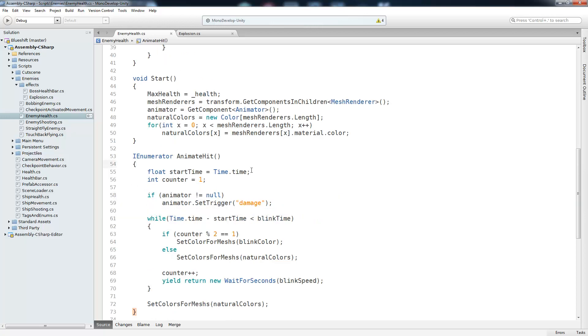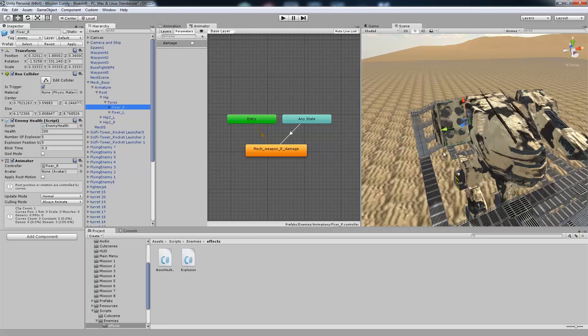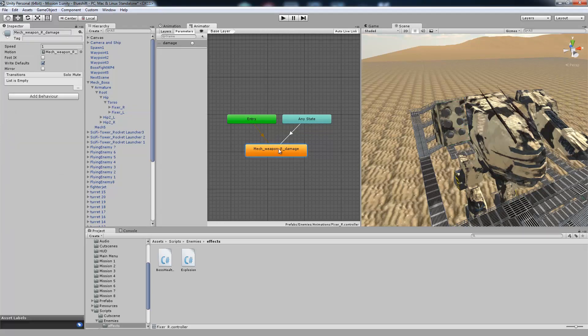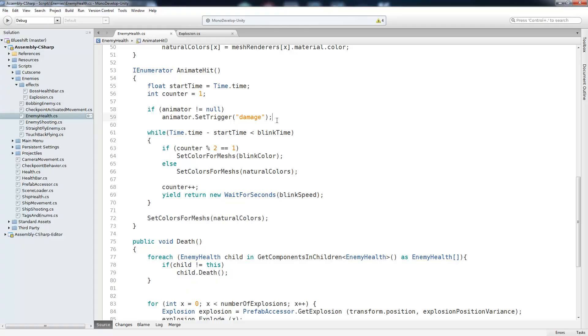Going down to our animate hit coroutine, the first thing we do is get the start time of the coroutine and initialize a counter at 1. Then we need to make sure that we actually have an animator attached to the script by checking if it's null. And if it's not null, then we're going to call set trigger damage, which is going to cause the damage trigger to be called. So let's take a look at that state machine. So here's a state machine for the right cannon of our mech boss. And it's very simple. The default state is our damage state. And we have a transition here which gets called every time the damage trigger is set. And it's that simple.